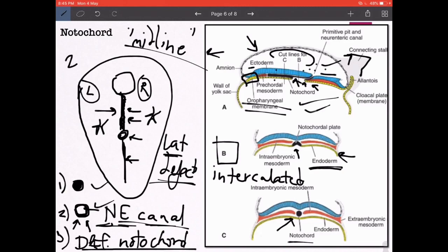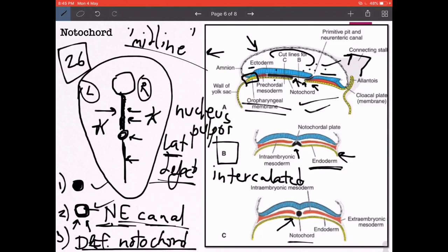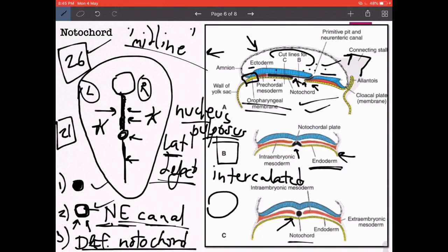The notochord starts regressing by about day 21 and completely disappears by about day 26. It remains in the adult axial skeleton in the body of the vertebra as what is known as the nucleus pulposus. This is an important MCQ fact: notochord starts regressing at 21 days, completely disappears by 26 days, and its remnant persists in the body of the vertebra as the nucleus pulposus. In primitive animals like amphioxus it persists as a proper midline structure — this is where the word Chordata comes from.